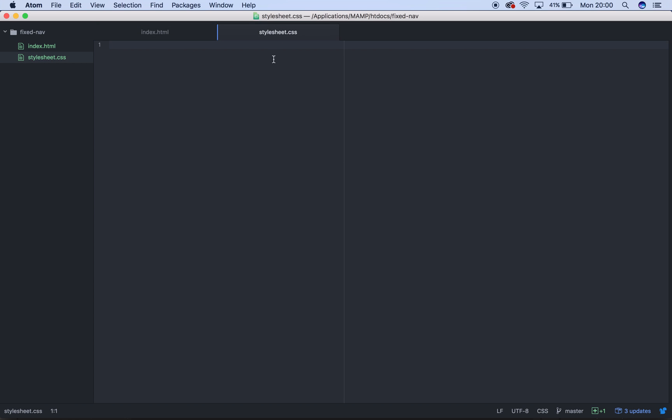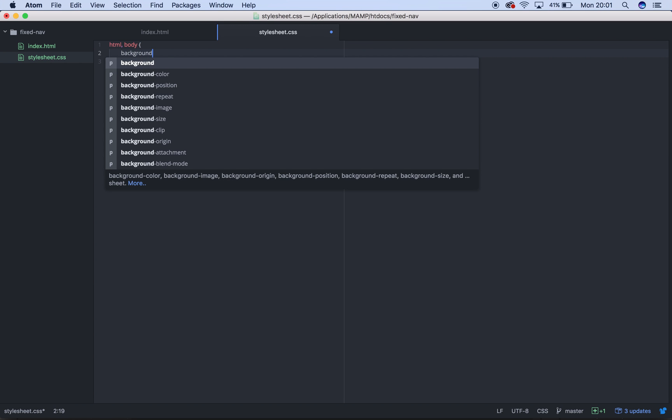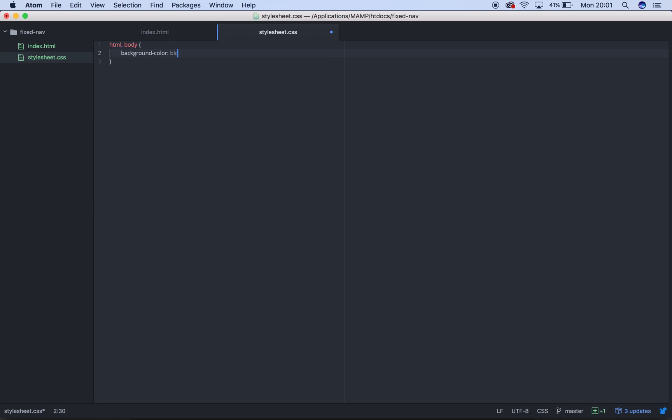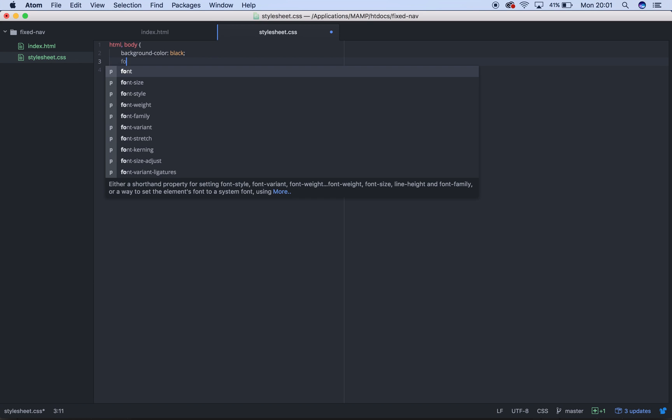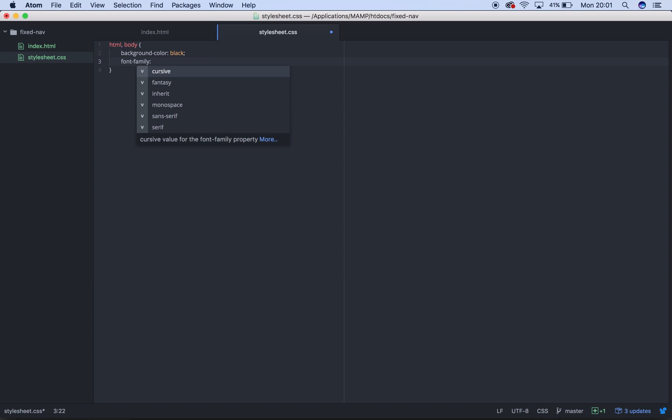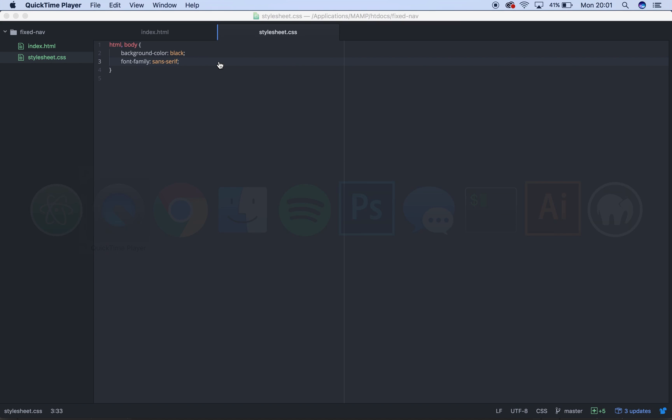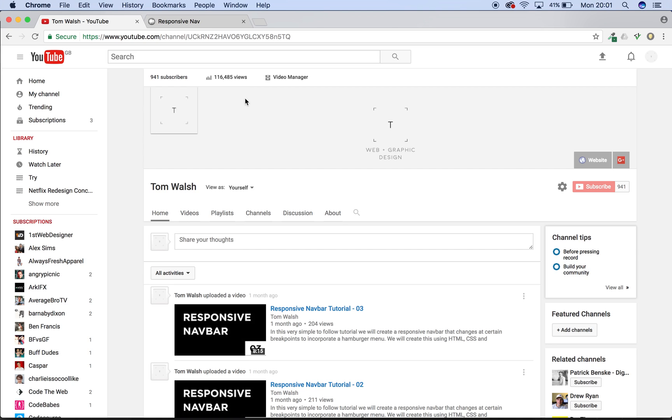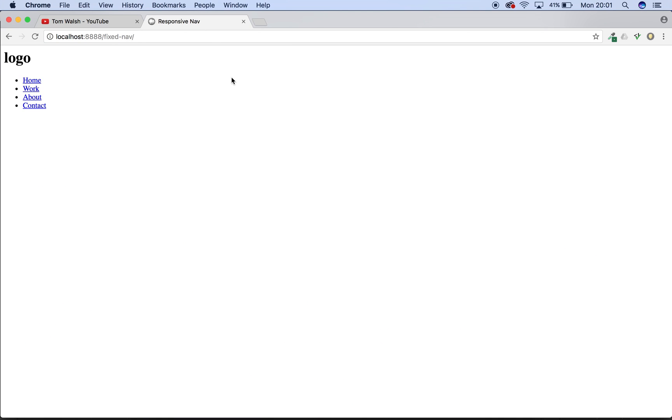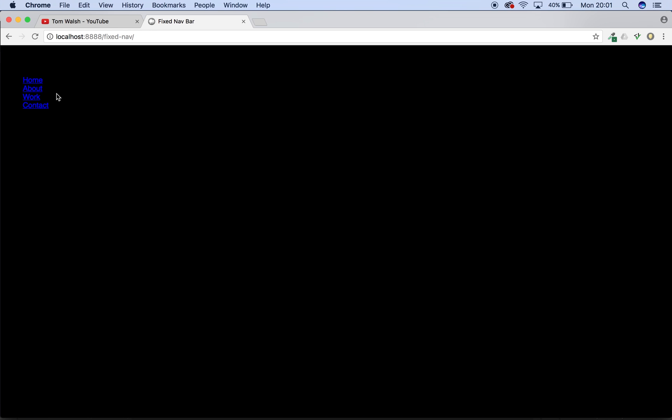Really simple. So what we're going to do is, first of all, HTML body. We're going to change the background colour to black. We're going to change the font family to sans serif, just because I like it better. That's it. If we look at our page now. Boom. It's black and it's sans serif. What a surprise.